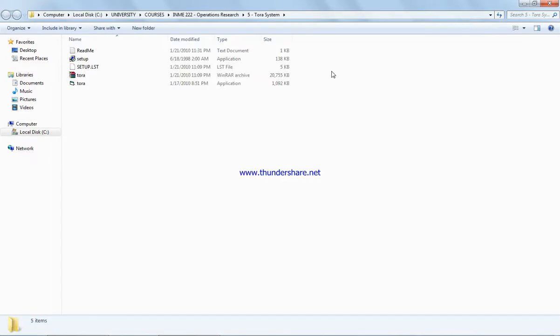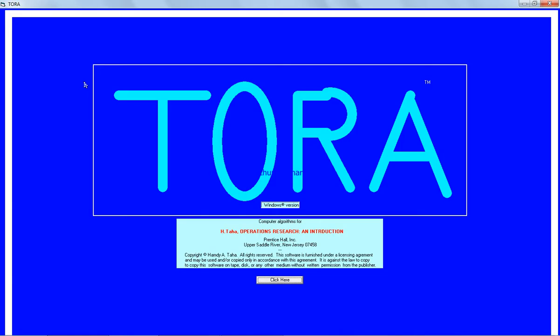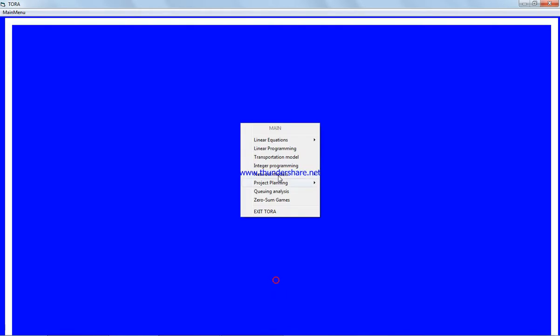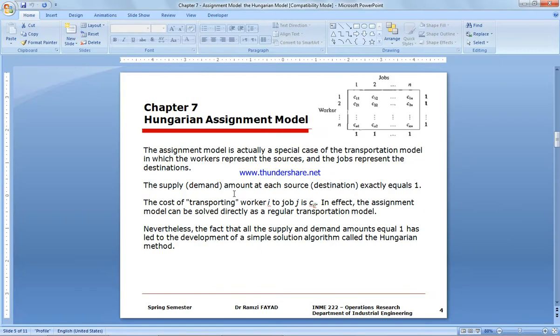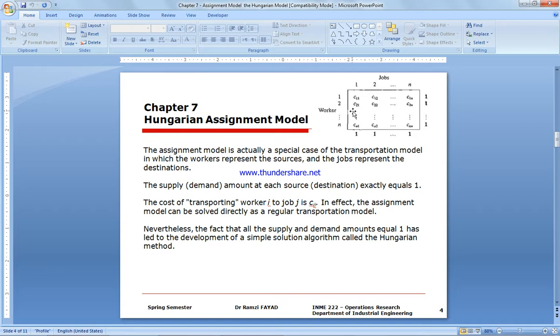Before I start, I need to remind you that TORA assignment model is a special transportation model where the supply and the demand equal one and CIJ are the values for the transportation cost.